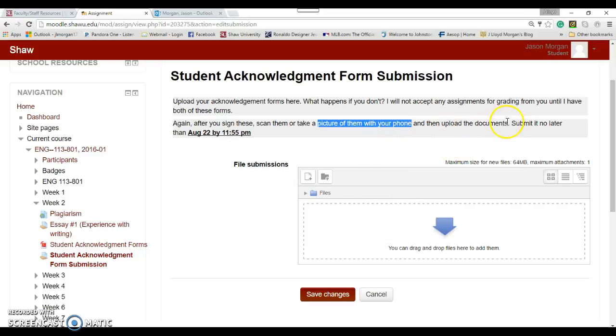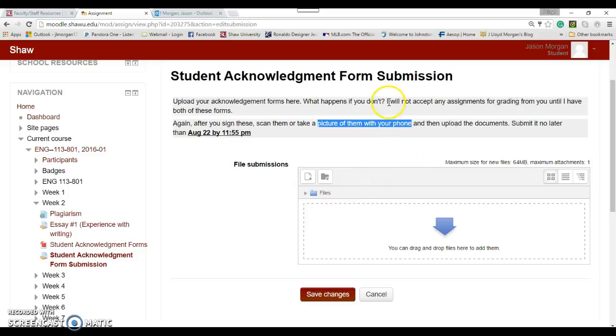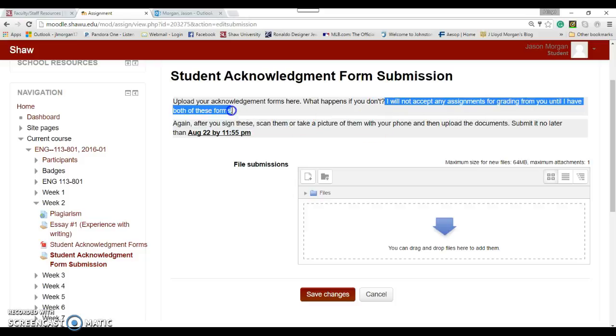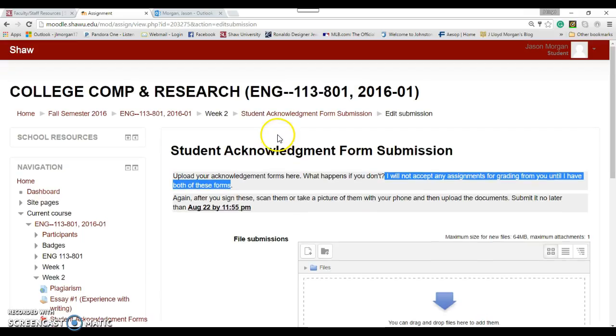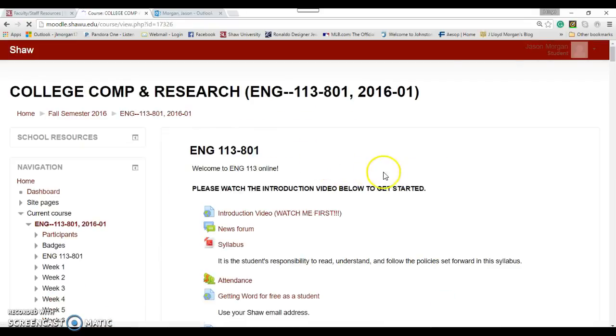But if you need help with this, ask somebody. As I said at the beginning of class, this class, you need to be a little technically savvy to do this. The point is, I need signed copies of those documents and they need to be sent this way. What happens if you don't? Well, basically, I will not accept any assignments for grading until I have both of these forms. So if you don't do this, you will get a zero on all the assignments that you submit until I have these forms. Pretty big deal. It is a big deal.